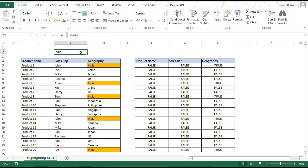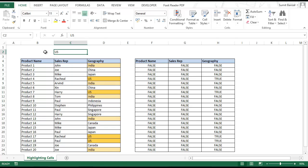As soon as I do this, all the India cells get highlighted. If I change the value to US and press Enter, all the US cells get highlighted. The logic is: wherever there is a TRUE, the cell gets highlighted.